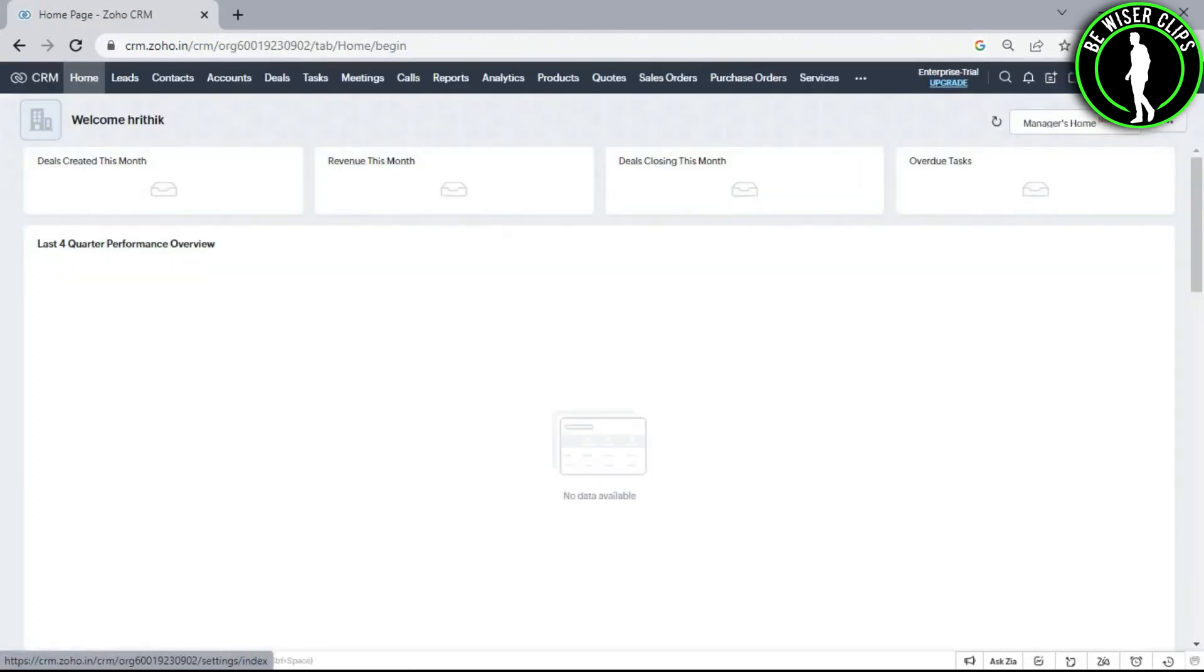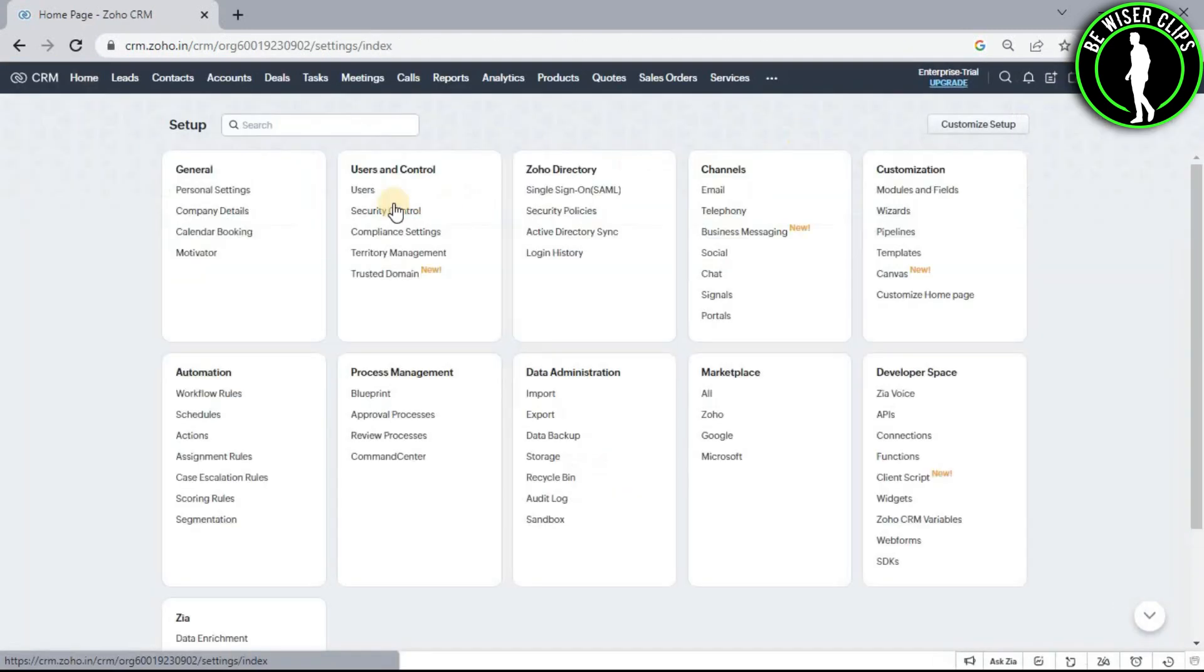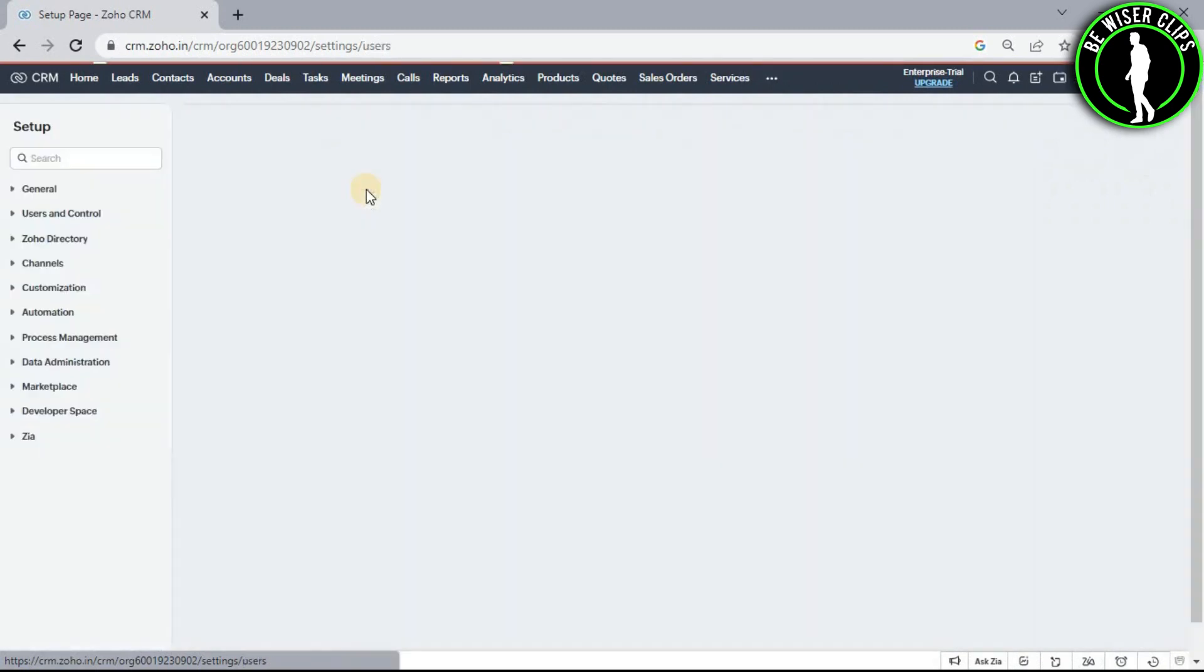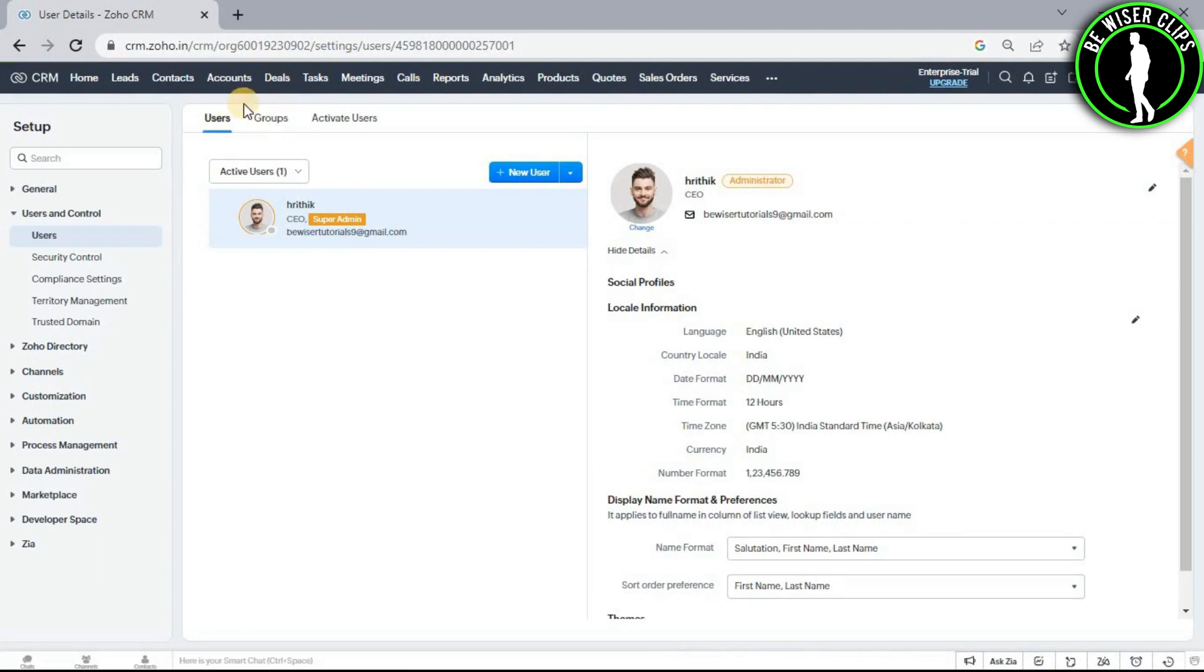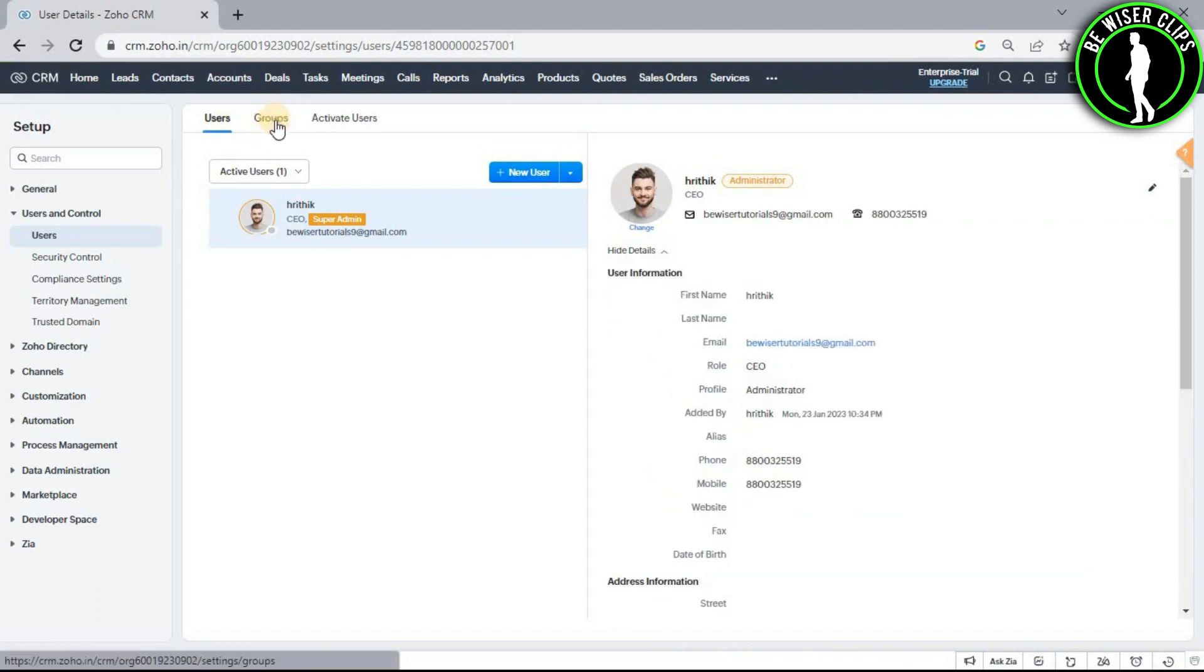Now select this settings icon, select users option. Choose this option right here called groups.